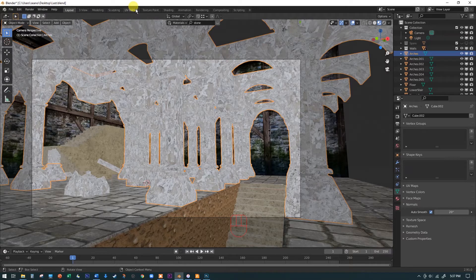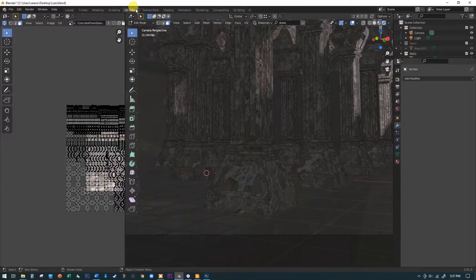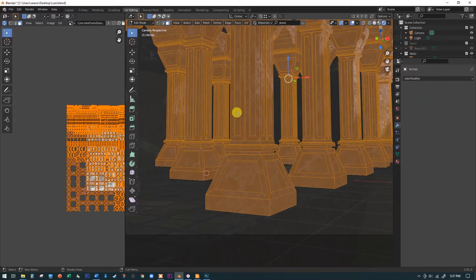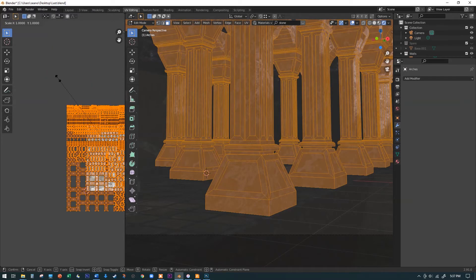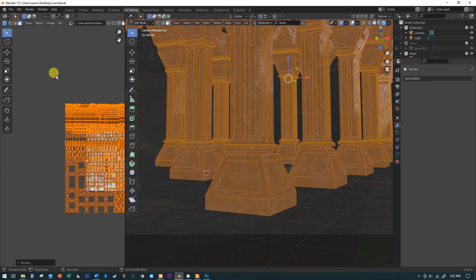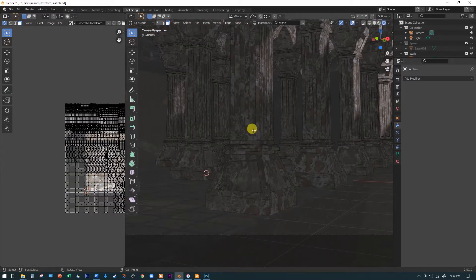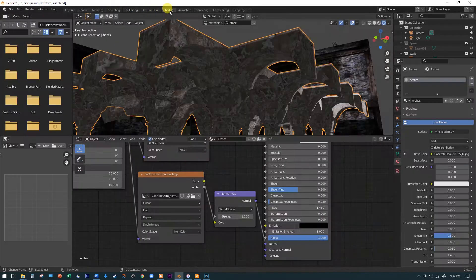I'm going to select the arches and go into UV editing. I made the scale a little bit bigger — you do that by having it selected in edit mode, hit the A key to select everything, go over to this little window, hit the S key, and just scale it up a little bit. In the last couple of videos I had it zoomed way in and it looked a bit too dalmatian-looking, so I brought the scale back down and made it a little bit smaller.